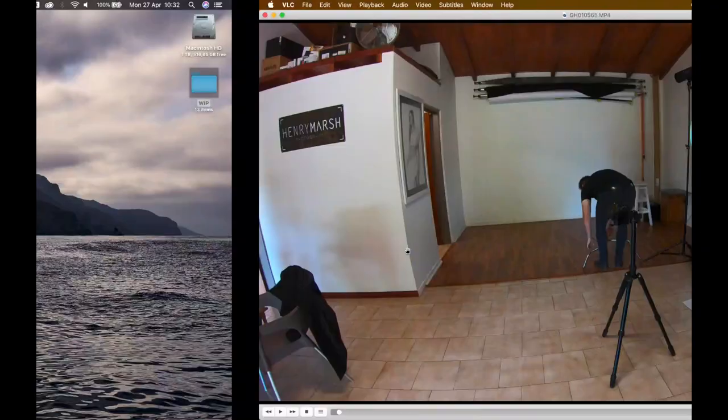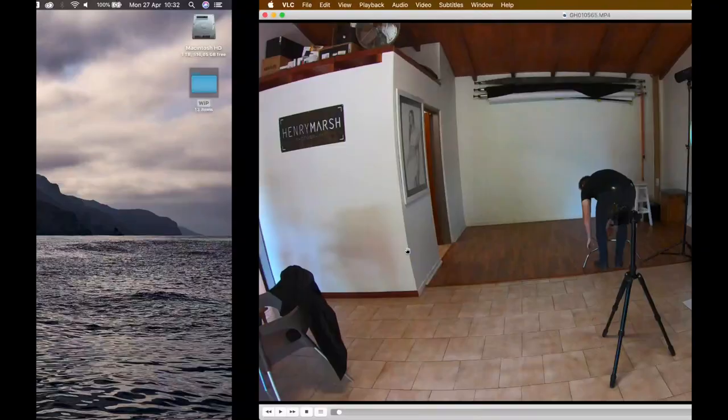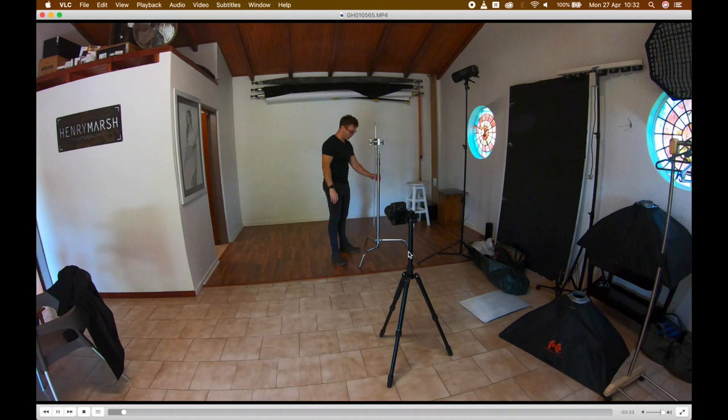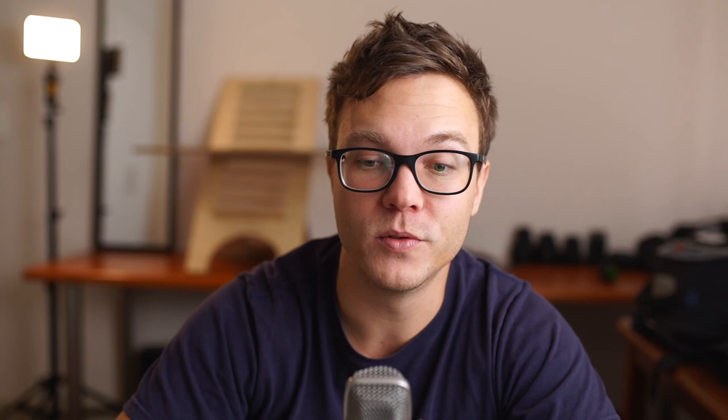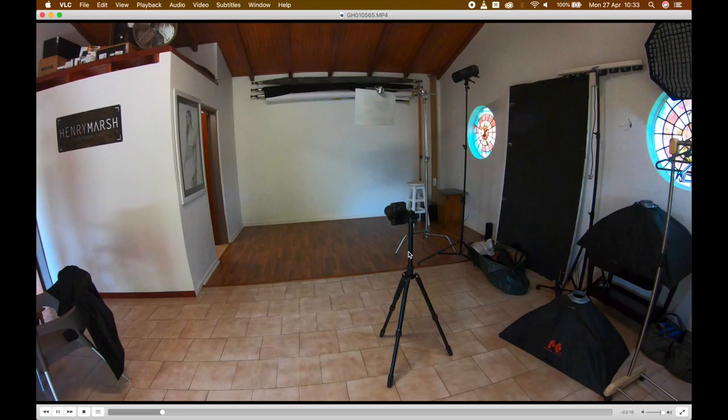Here you can see me setting up. I was using a C-stand, but you can really use any kind of stand that you have, any sort of just even like a bunch of clamps on a pole, just to hold your cardboard piece of paper up that you'll see me setting up shortly. All it is is a piece of cardboard up on a stand.